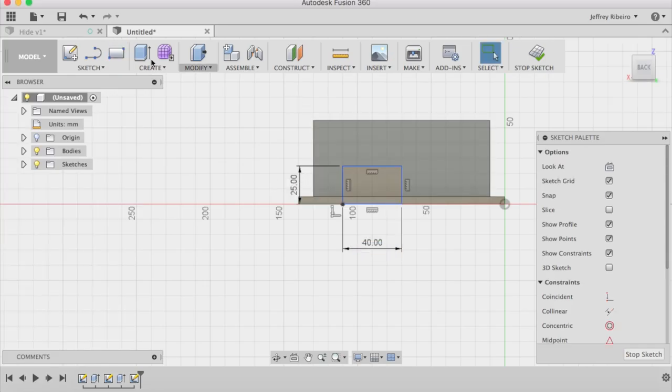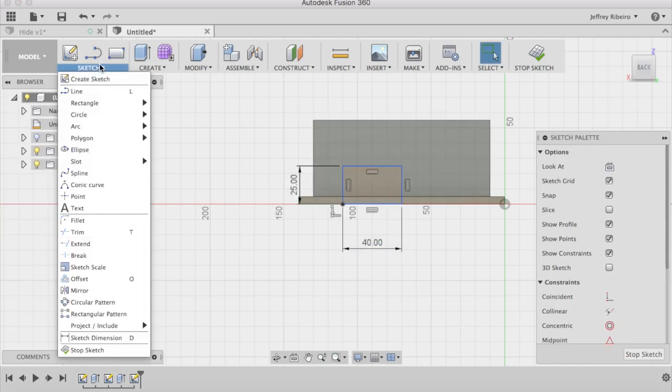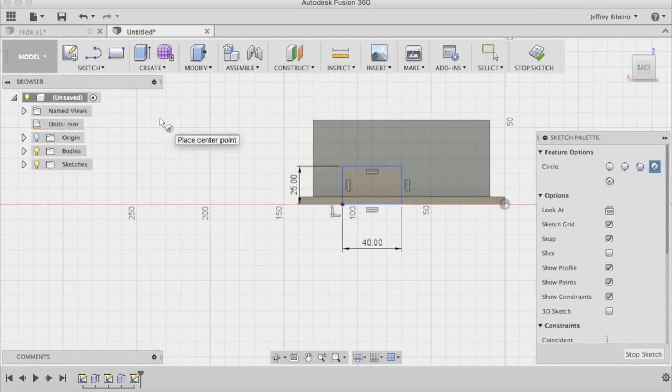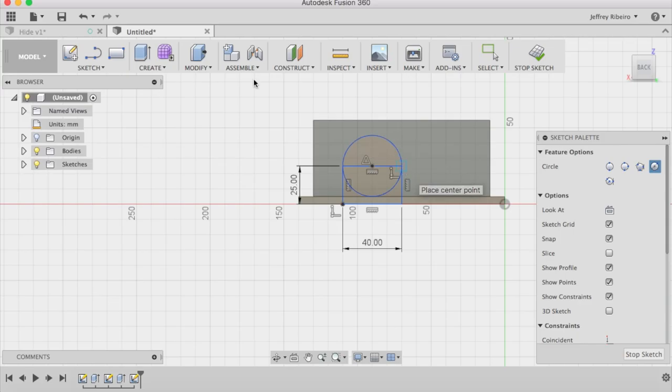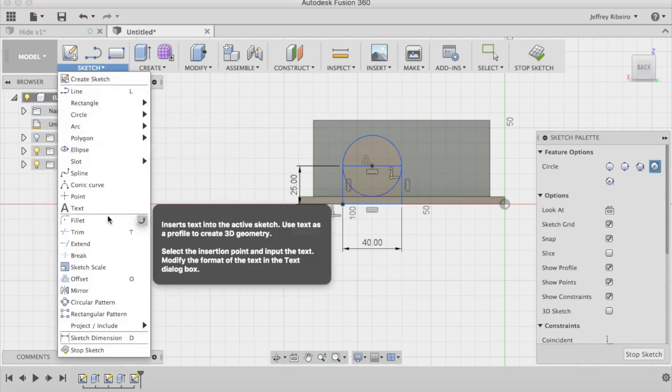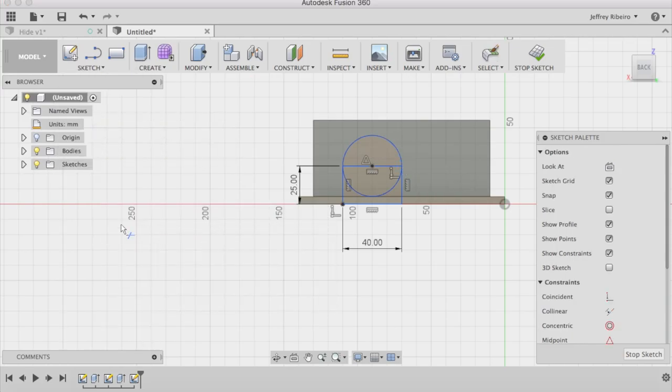Now, we need to make a curved top so that it's not so rough or short. So, what I like to do is draw a circle that has a 40mm diameter and then trim off the excess lines.